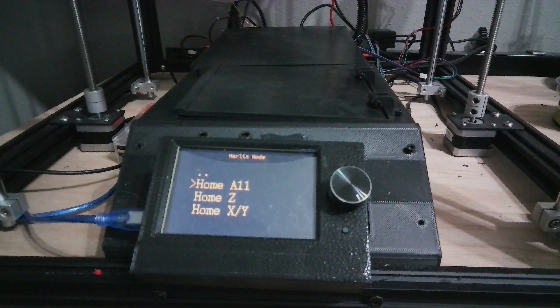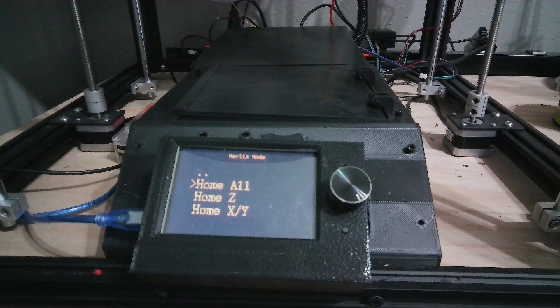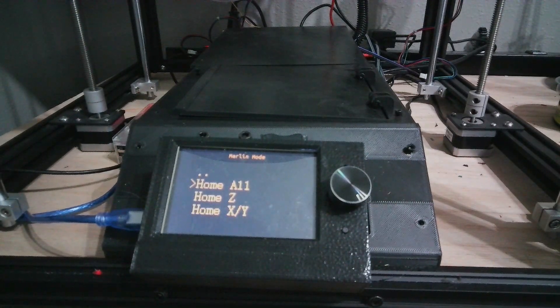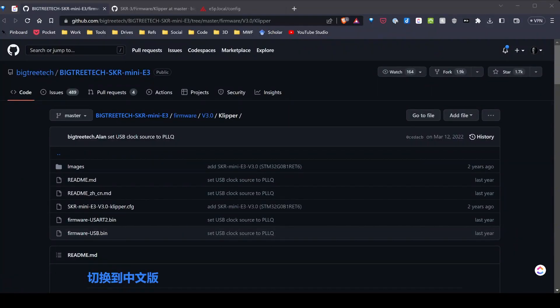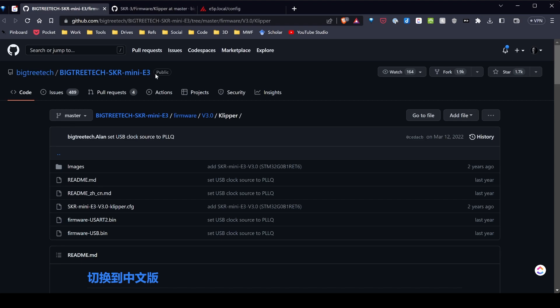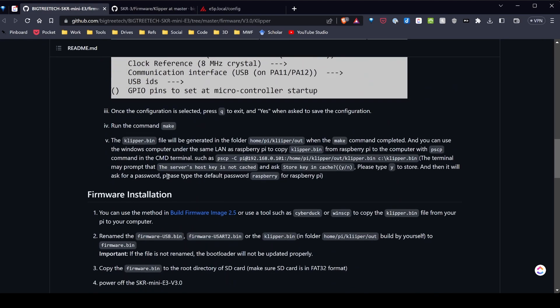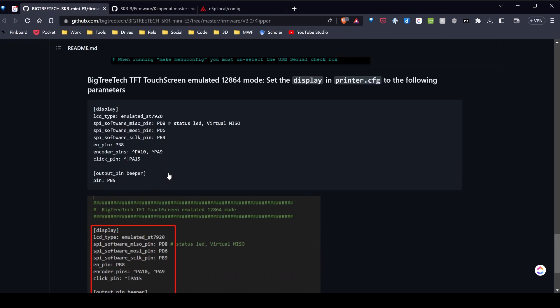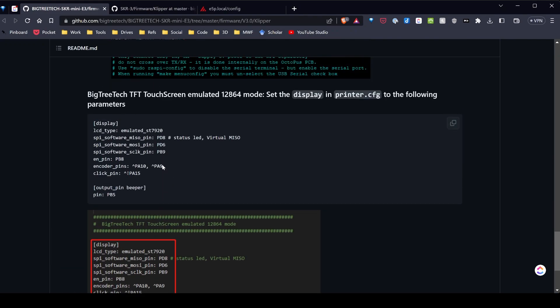Let's take a quick look at the SKR Mini E3. Navigate over to the BigTreeTech repo for the SKR Mini E3. I'm on version 3. If I scroll down on the readme, here's the code again. Now the code is different depending on the board, so you have to look yours up. As I mentioned, this allows you to emulate the 12864 mode on the screens. So hopefully that helps you.